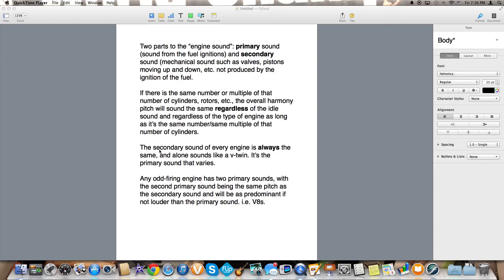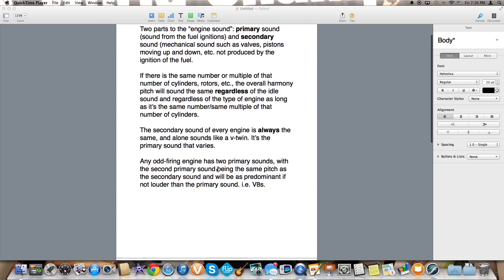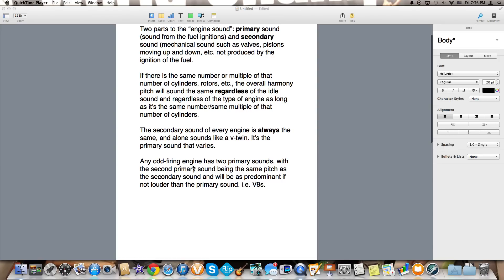The secondary sound of every engine is always the same and alone it just sounds like a V-twin like a Ducati or a Harley. It is the primary sound that people actually listen to and it's the one that is really differentiated between different kinds of engines.